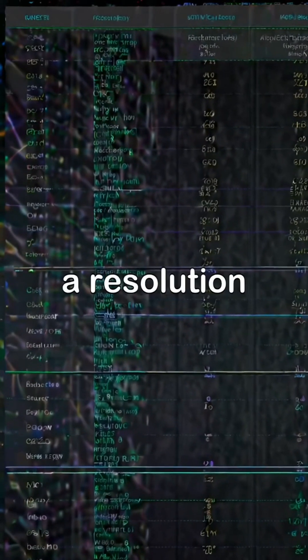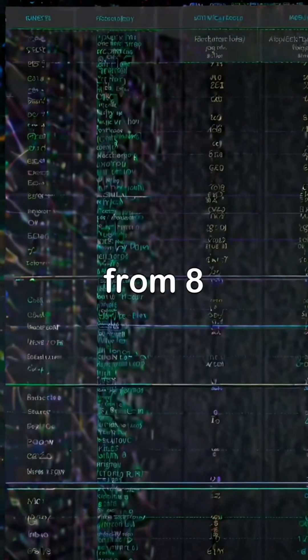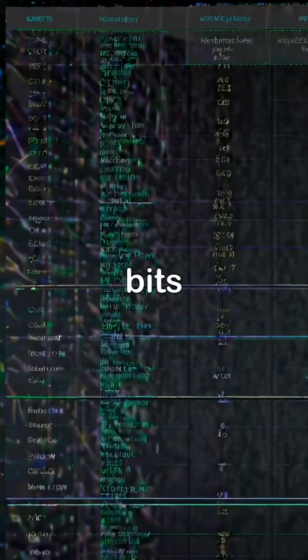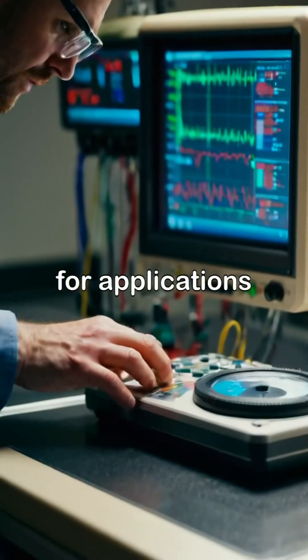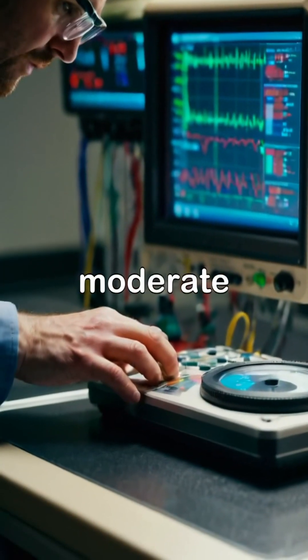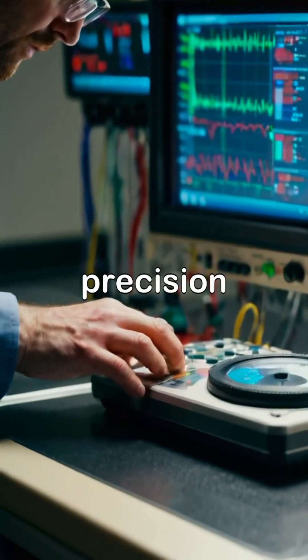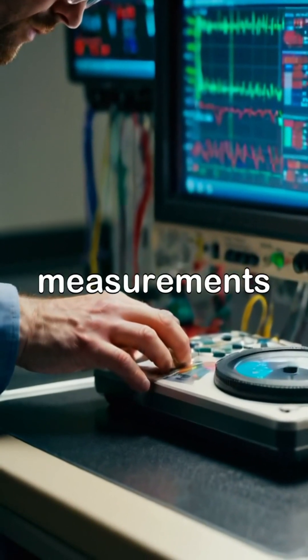ADCs generally offer a resolution ranging from 8 to 16 bits, making them suitable for applications requiring moderate to high precision in digital measurements.